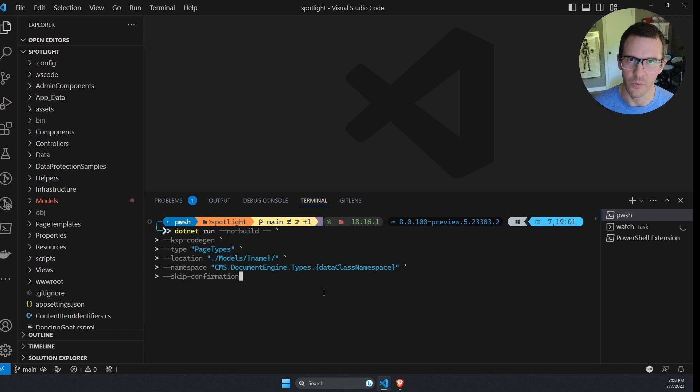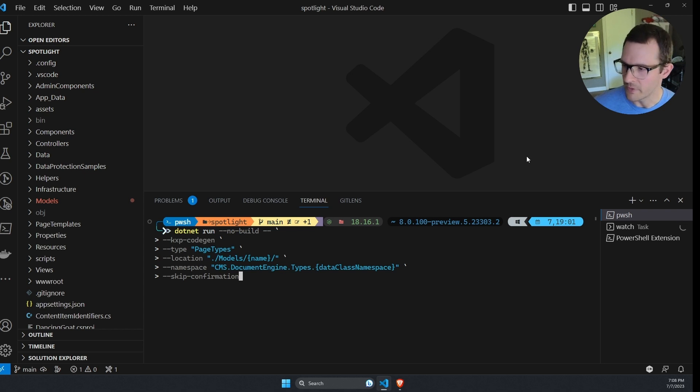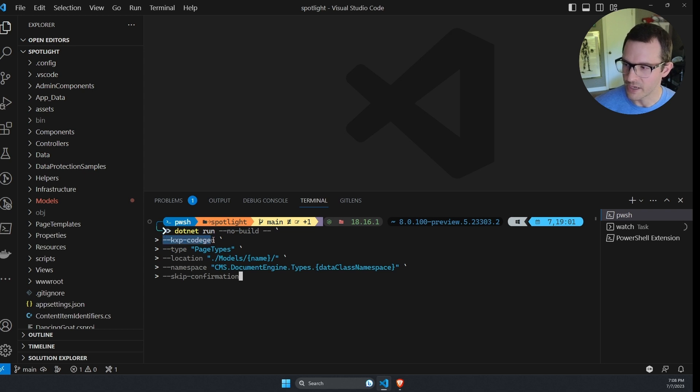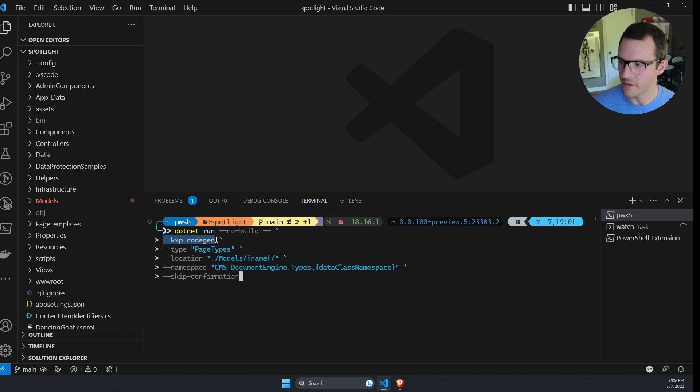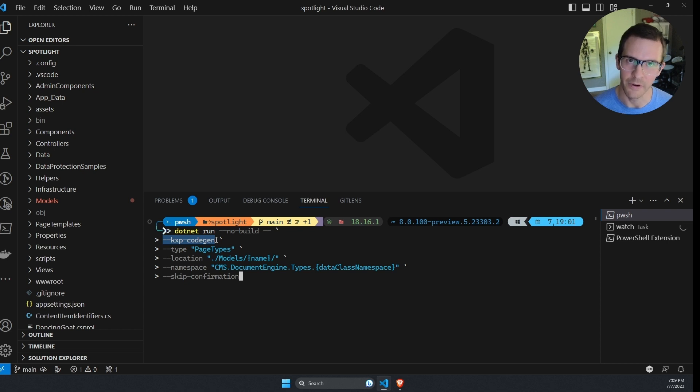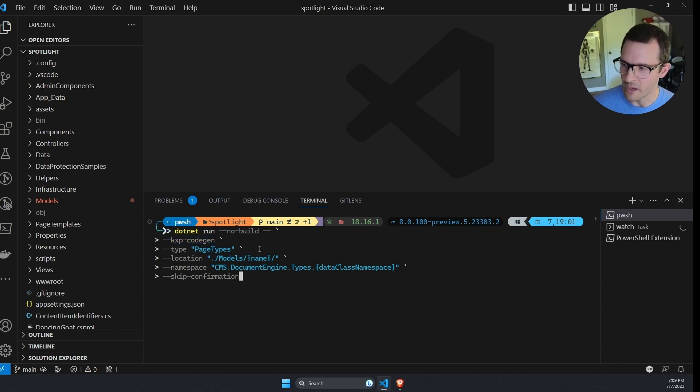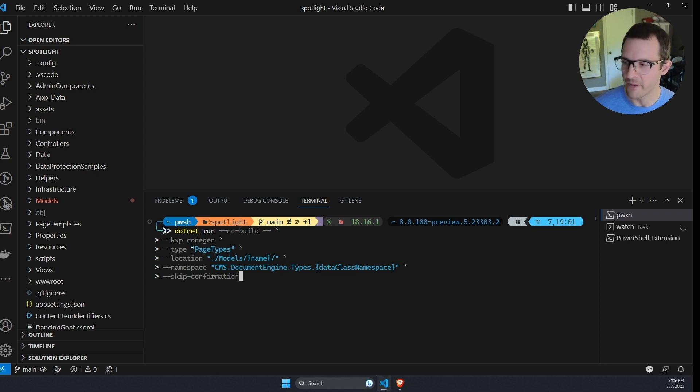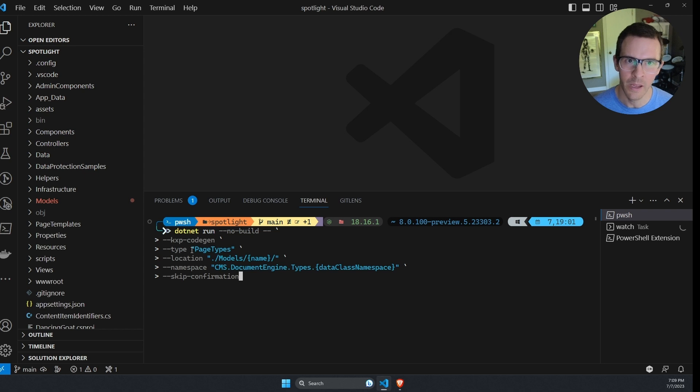There's a couple different options that we can supply to customize how the command runs. But the command at its core is dotnet run and then dash dash kxp dash code gen. And this command will generate files in our project that match the content models that are in the experience database. You can see here I've provided a couple options. The first one is type.